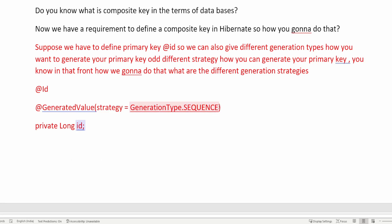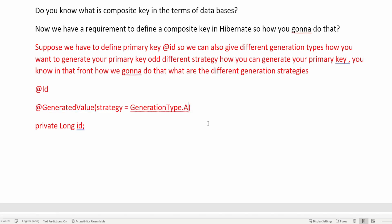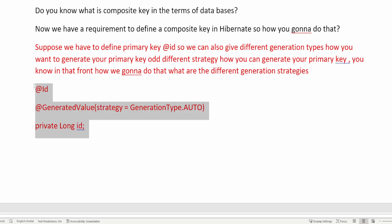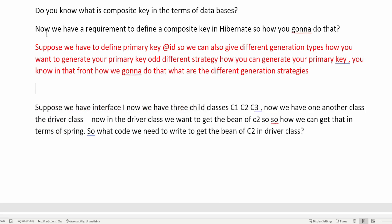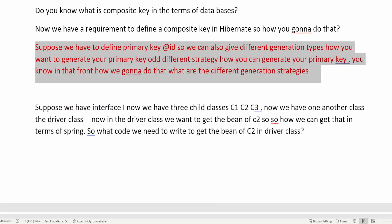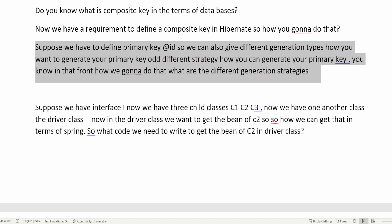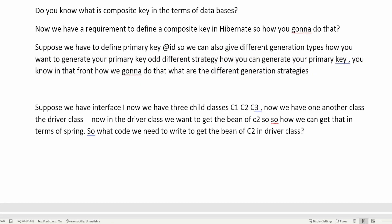If you want to automatically create the ID, you can use AUTO, and there are others as well like IDENTITY and TABLE — I won't discuss those in this video, otherwise this video will be very long. But make sure you read about those as well. While answering this question, you will get an idea of how to answer it.